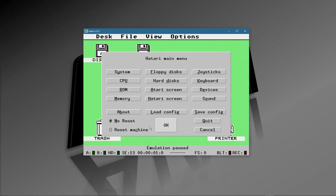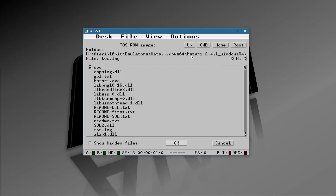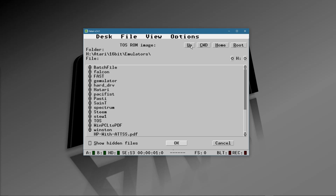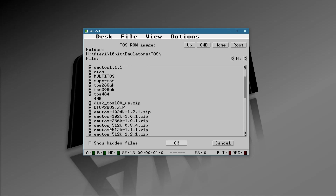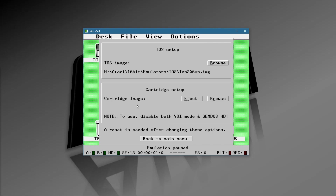Leave the speed and prefetch settings as they are — you can tweak those later. I'm also going to change the TOS version. Instead of EmuTOS I'm going to look for mine. I have all my TOS files in a TOS directory outside of all my emulators. I'm in the US so I'm going to use TOS 2.06 US, which is the latest of the US TOS versions for standard operations.